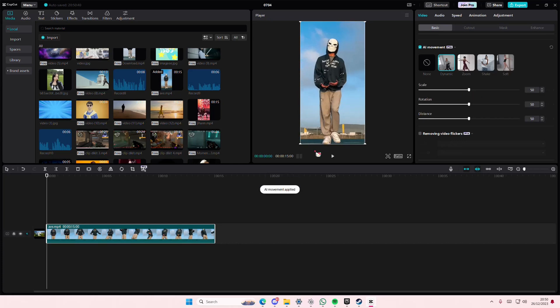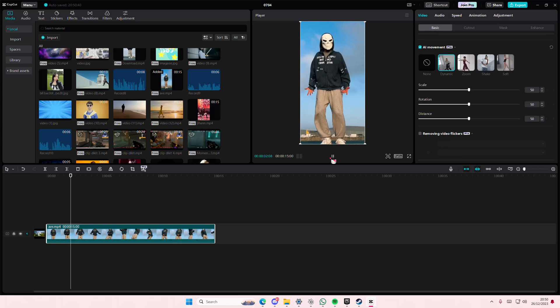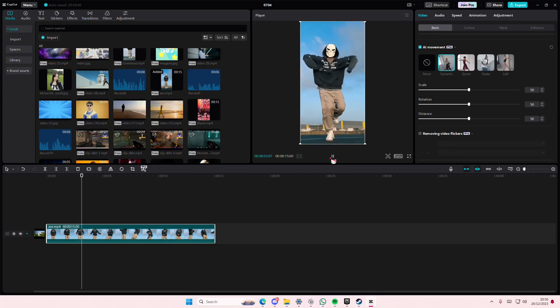There are scale, rotation, and distance and this is what it looks like at the end basically.